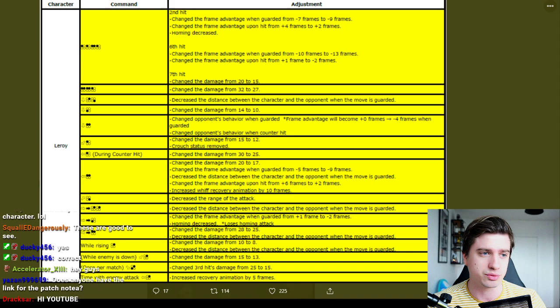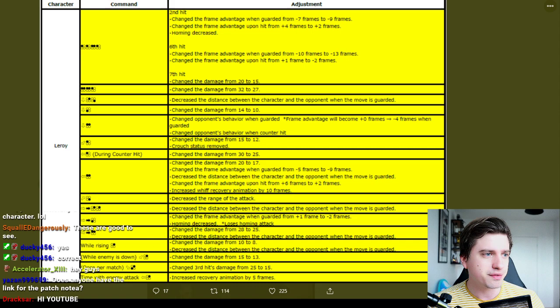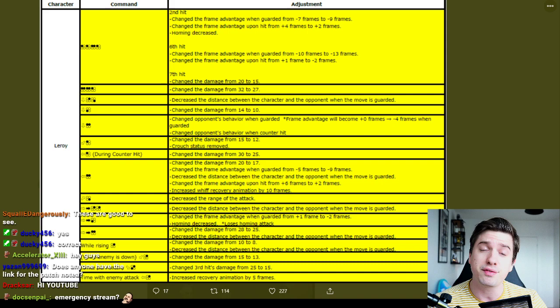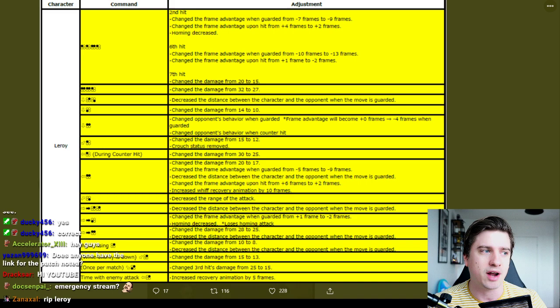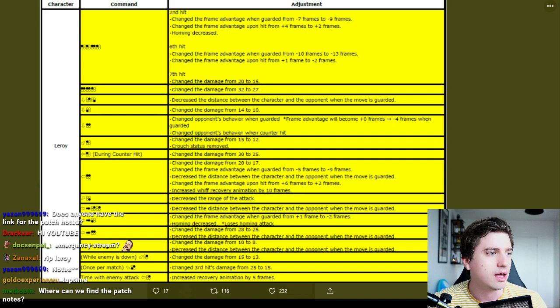d+3, change the damage from 14 to 10. Oh, significant. d+3,2 is one of his key moves, key lows to start offense and just you know harass the opponent or just start offense basically. So that does four damage less. That's good, but I guess d+3,2 is still natural combo.